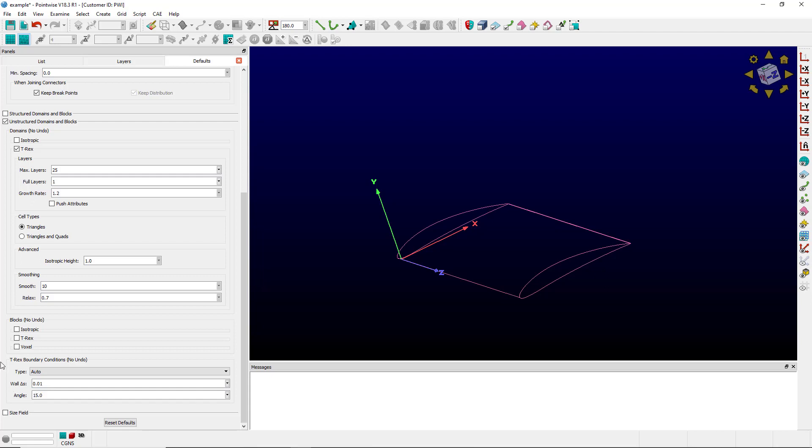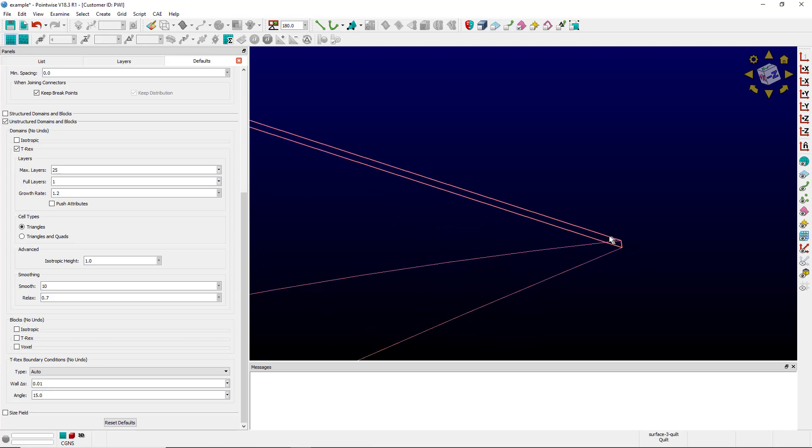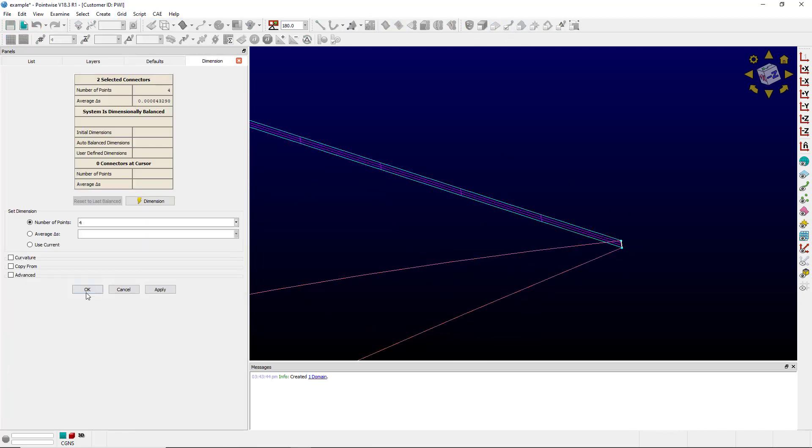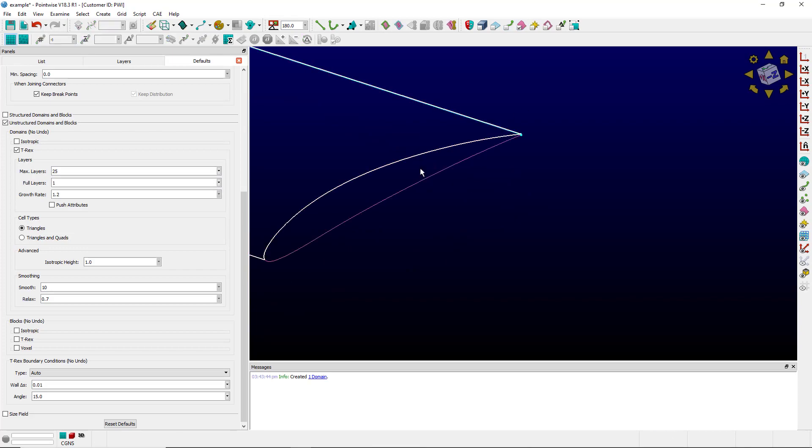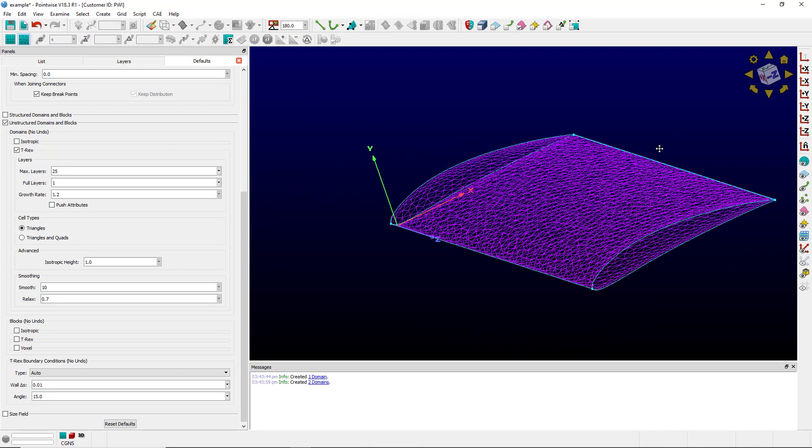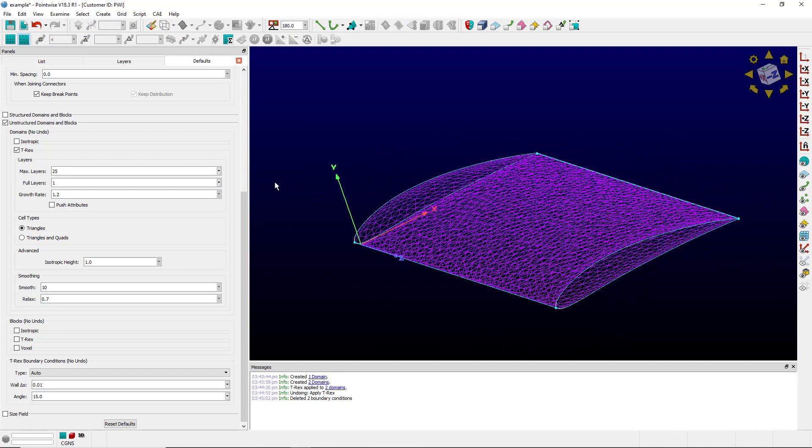Now I'm going to create the surface mesh on this airfoil. With the surface mesh completed, I can now apply 2D T-Rex.